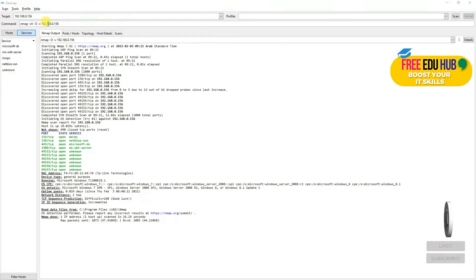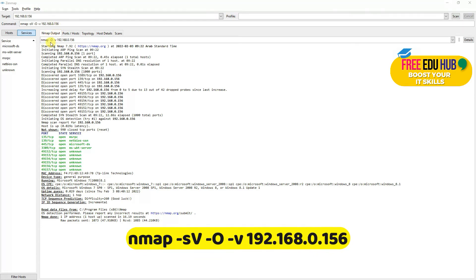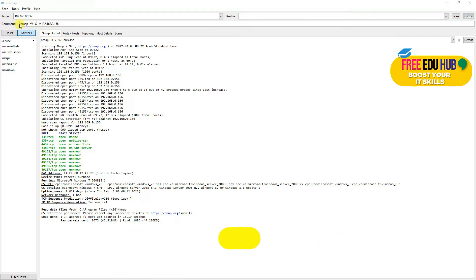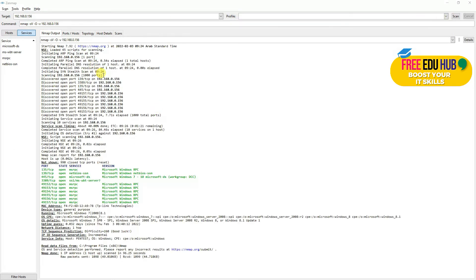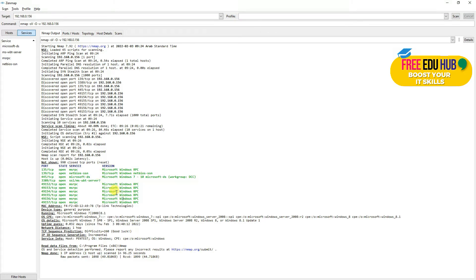The next command is similar but with minor differences. Previously we used nmap -O to detect the operating system with verbosity. Now we also add -sV to get service version information — which services are running and their versions — along with OS detection. As you can see, the results give us ARP scan results, discovered open ports, detailed host information, and the ports with the services running on this machine, confirming it's Windows 7.